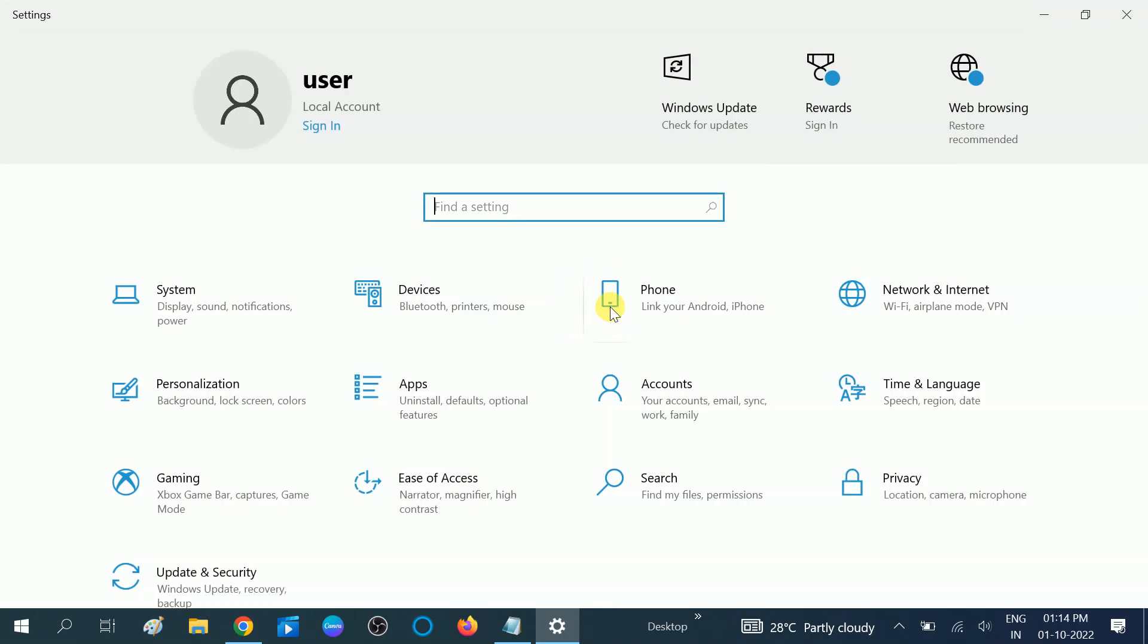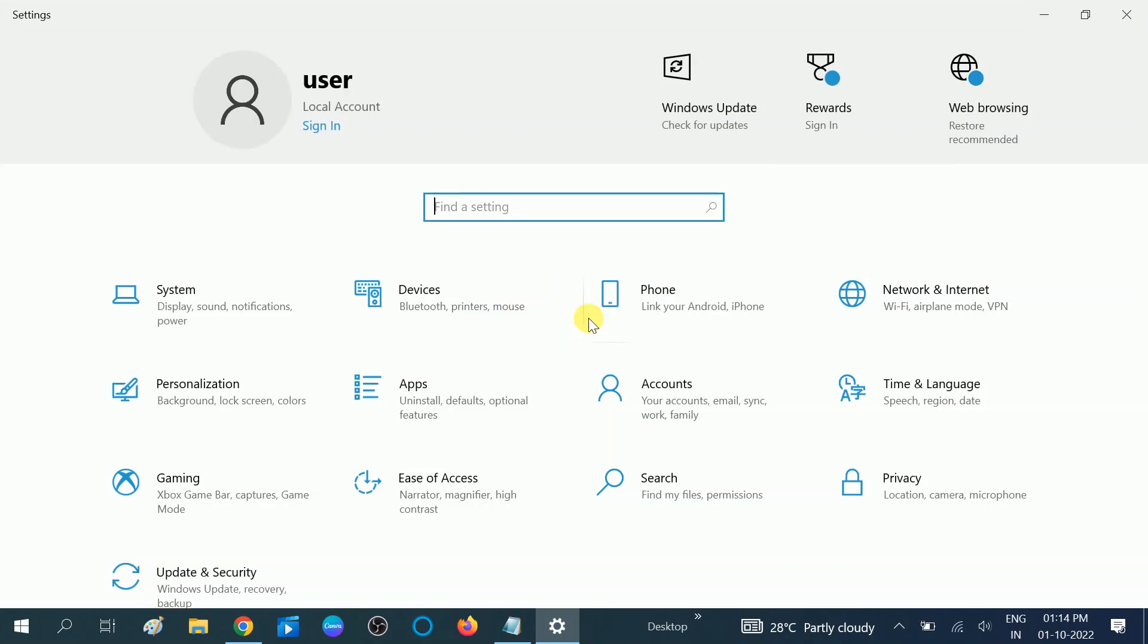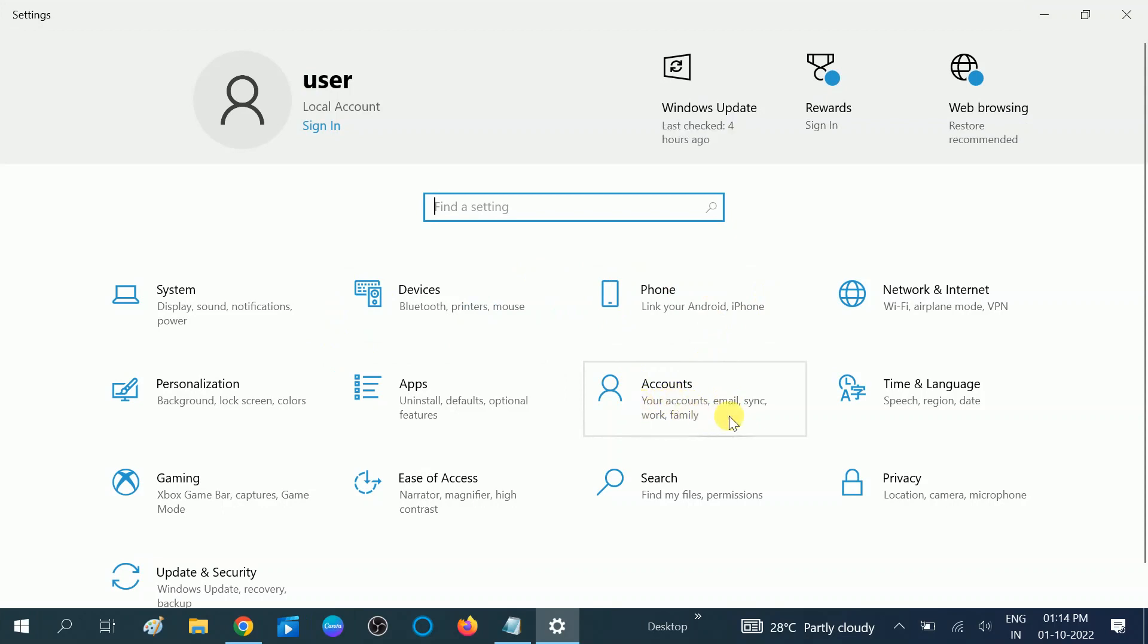Once you click on the Settings option, you will see more options like this. You need to click on this Accounts option, which says your account, email, sync, work, family.